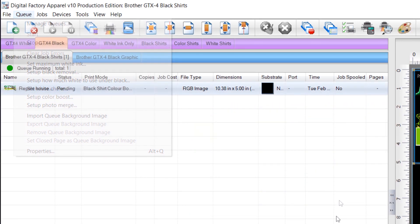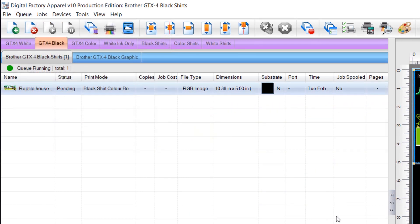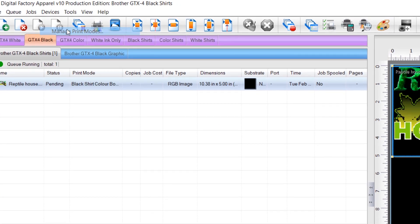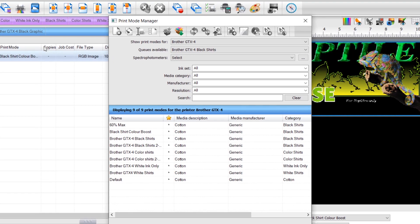To set a default choke for the white manually, set the choke in the print mode. Go to the Devices menu and select Manage Print Modes. This will open the Print Mode Manager dialog.